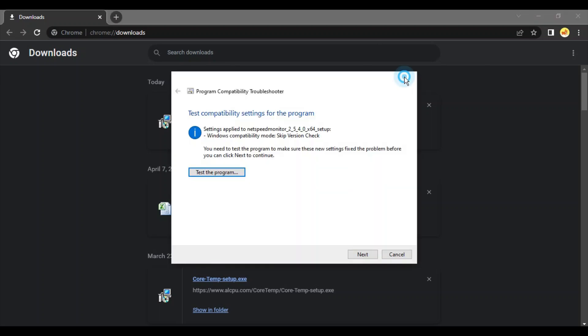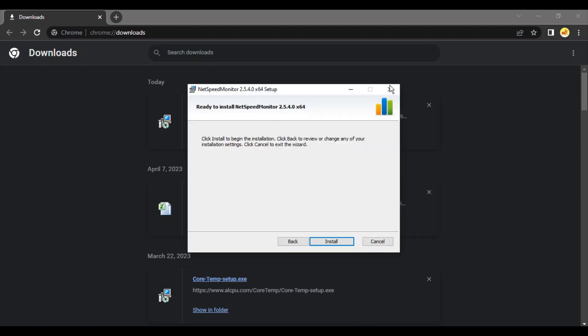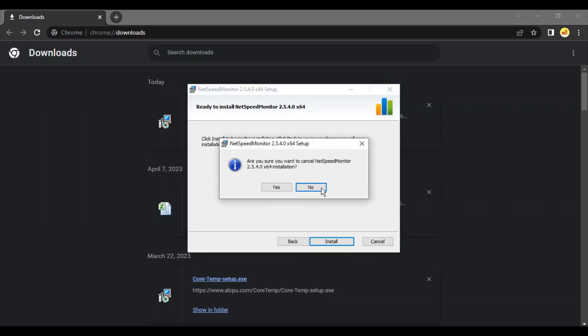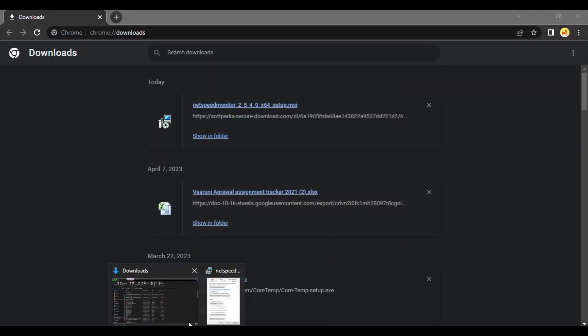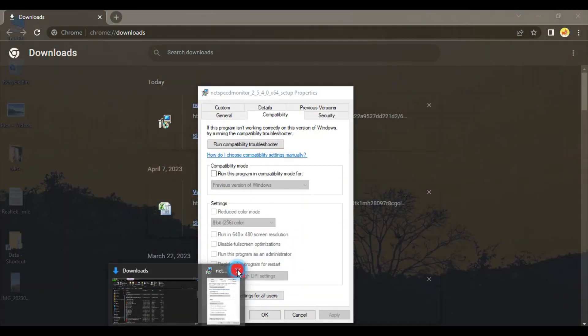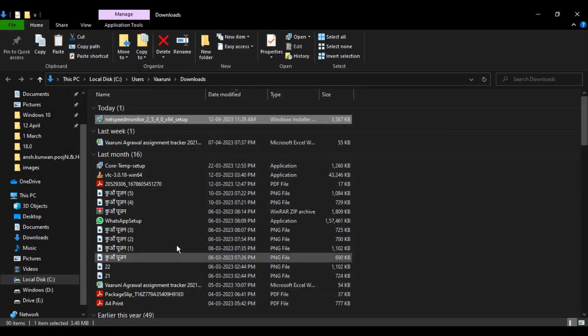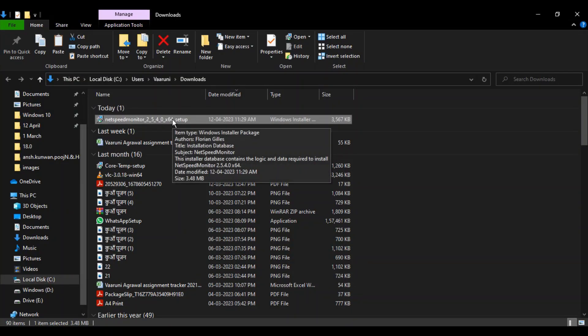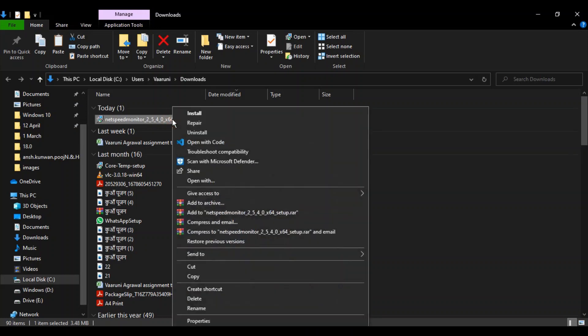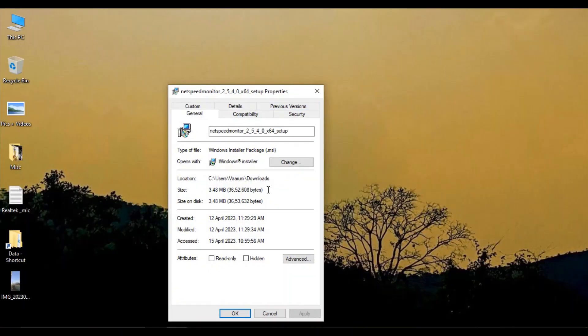I'm going to cancel my installation for now so we can do it together. Let me go to where this setup is downloaded. Right-click over here, go to Properties. Now once you're